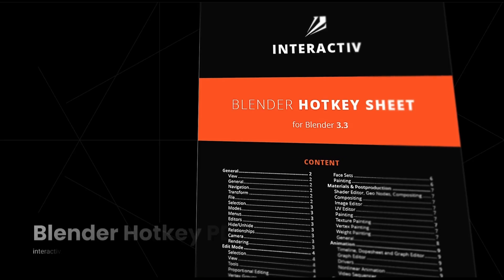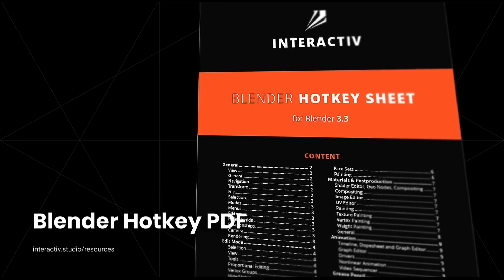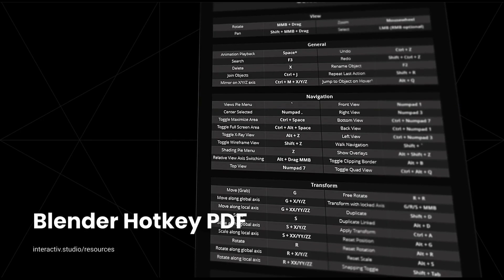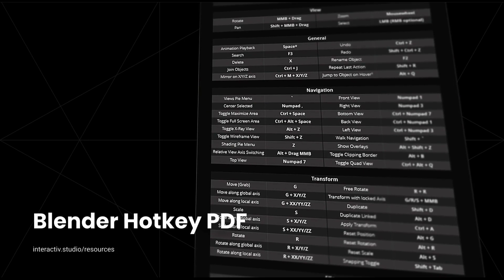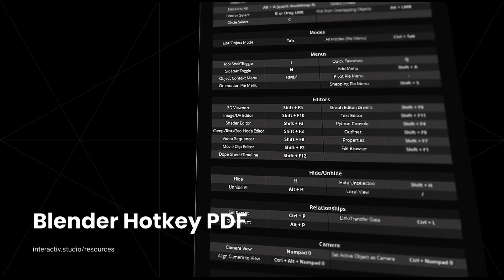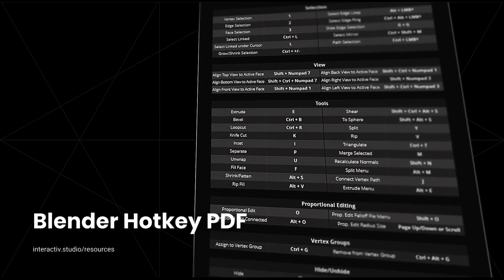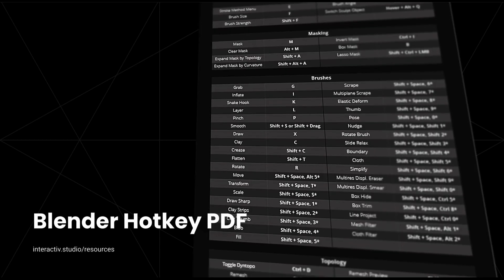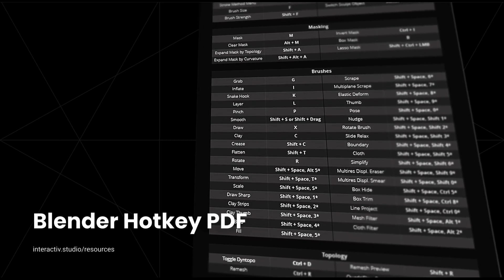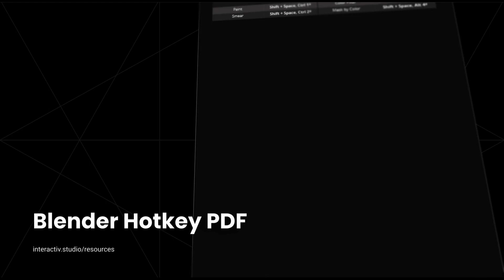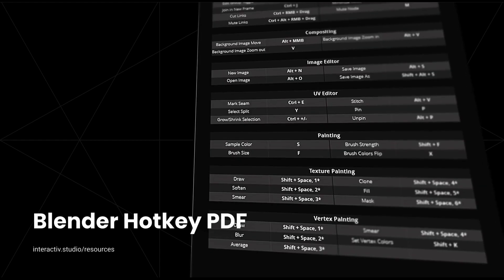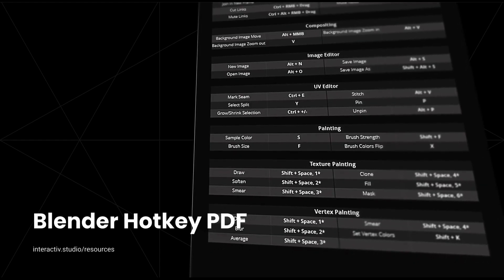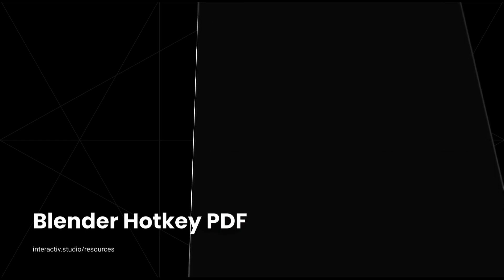If you're new or an intermediate user of Blender, chances are you don't know all the shortcuts and you're going into menus constantly to use the tools you want to use. So I've put together a hotkey PDF so you can pick and choose the shortcuts you use day to day and implement them to help speed up your workflow inside of Blender. You can download this PDF down below for free at the link in the description.